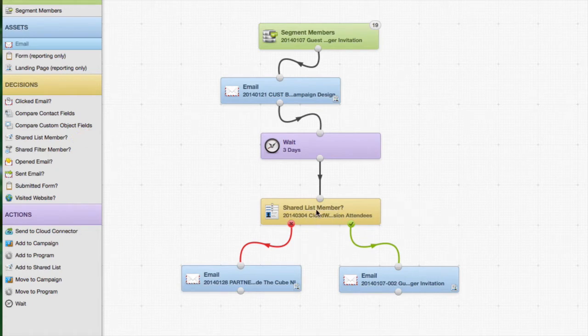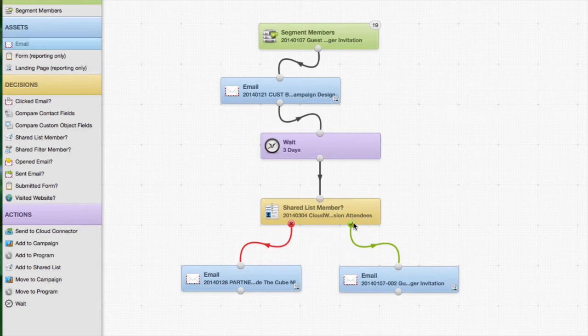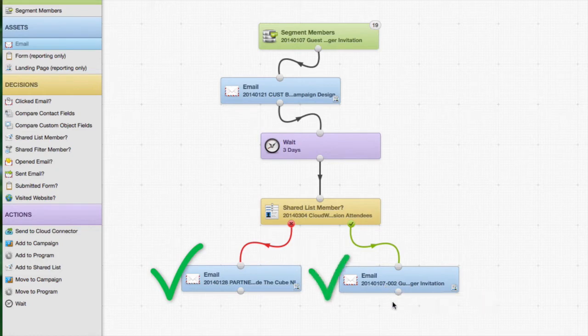So what a shared list will do is regardless of anybody who has submitted that form, they will then continue through the campaign and in this case receive either the email on the left or the email on the right. Now how do we get them into that shared list? That's a great question.